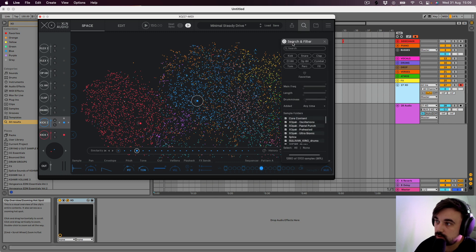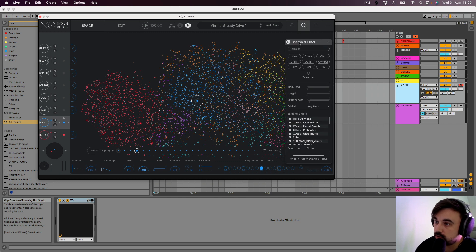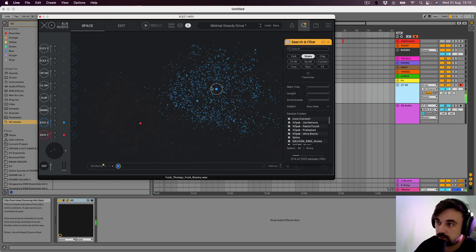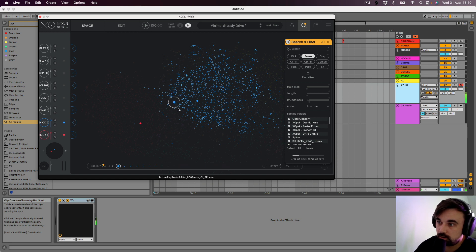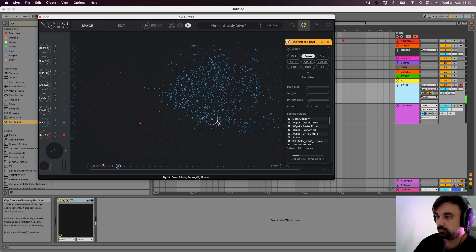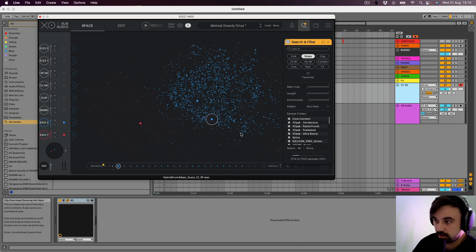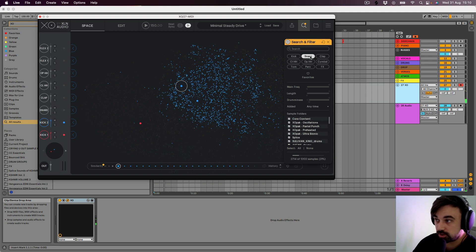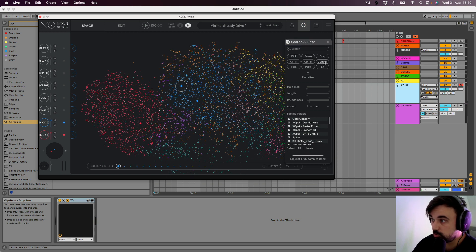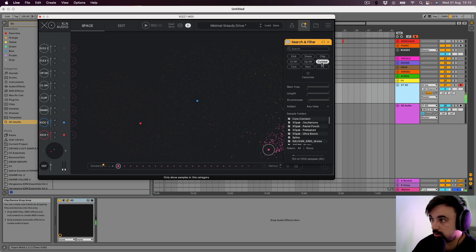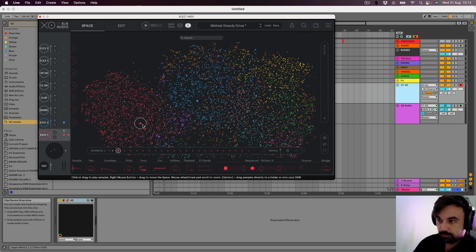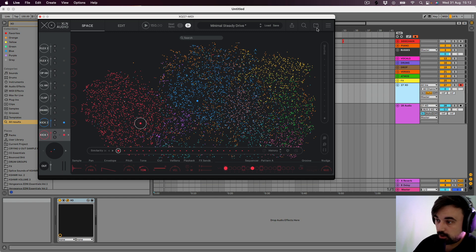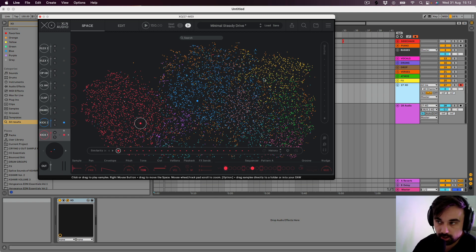What we can do as well is we can go to the search function, and if you just wanted to look at snares. Like I say, your longer ones down here and shorter up here. And you can do the same with any of them. You can do it with kicks, you can do it with your cymbals.